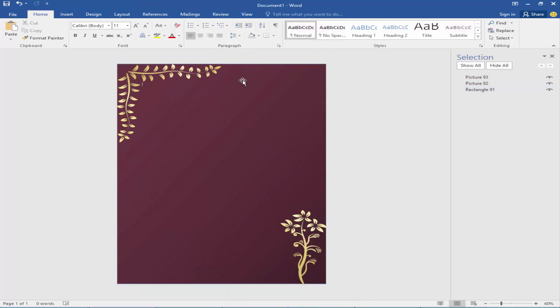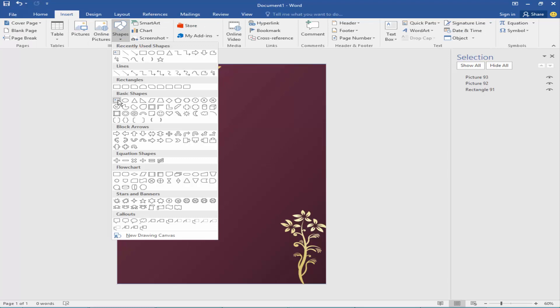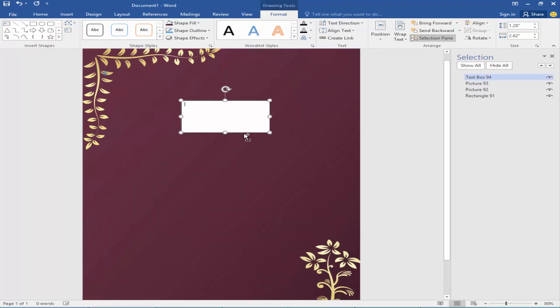Now take a text box from the insert menu and type your text as you like.